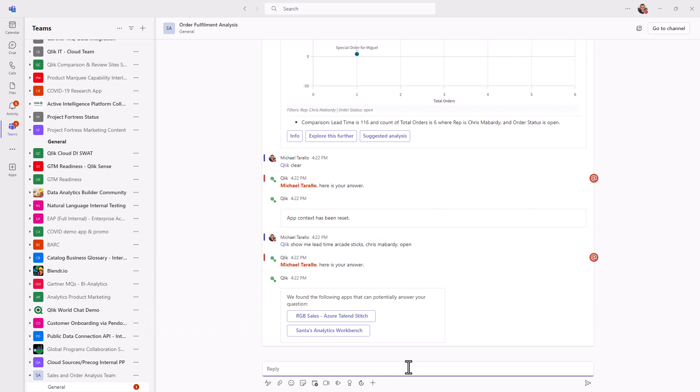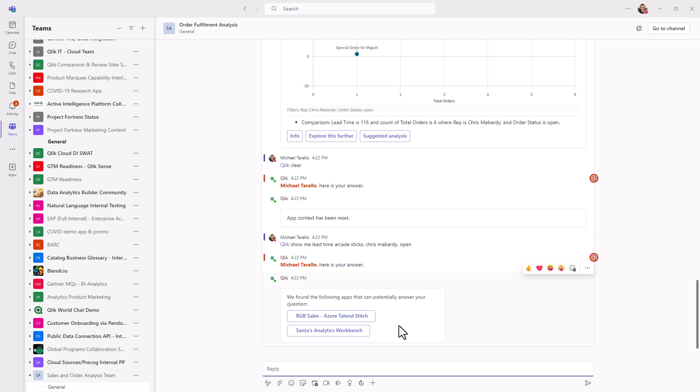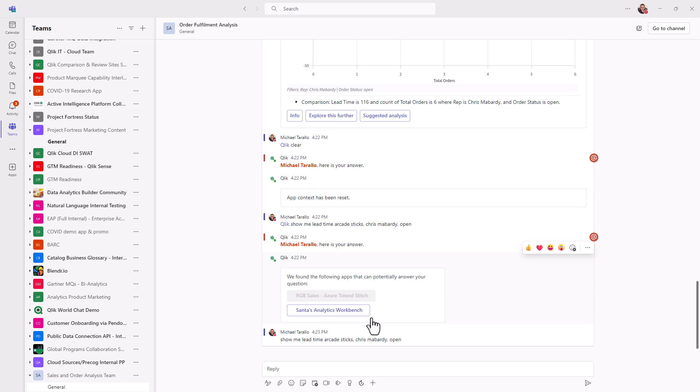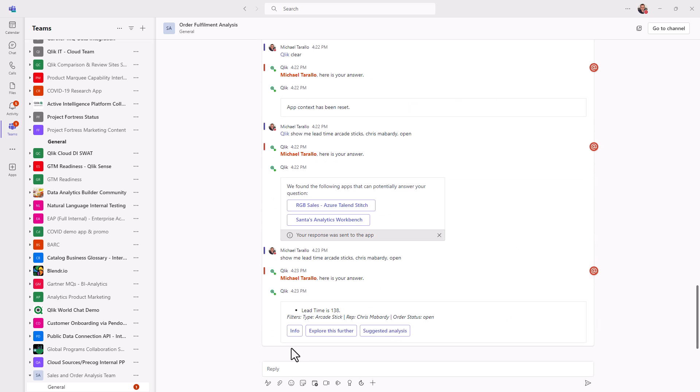Okay, so this is now showing me that particular information. Another thing that I meant to mention also is that since I cleared the context, we're starting over, but it notices that there is a lead time as well in other apps. In this case, I was working on a holiday app called Santa's Analytics Workbench. It notices that these two apps could potentially answer my question. So here, I'm just going to choose the app that actually has the data that I would like to analyze. And that will set the context of that app.